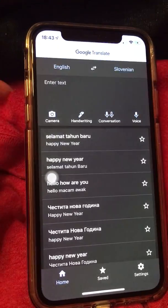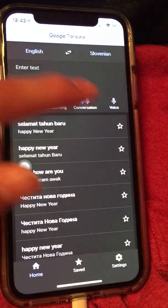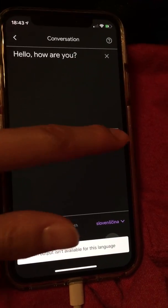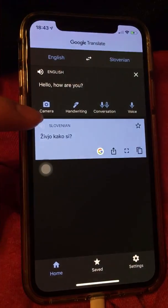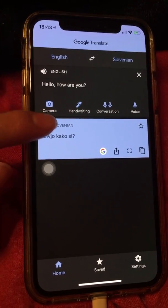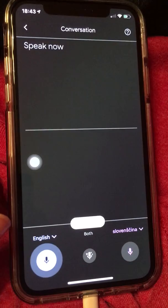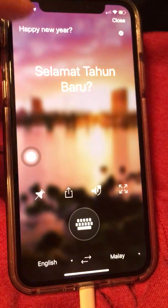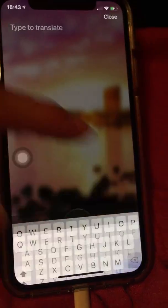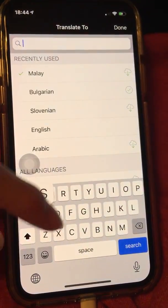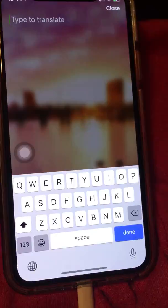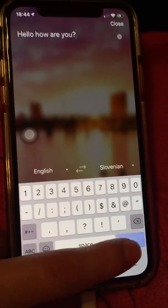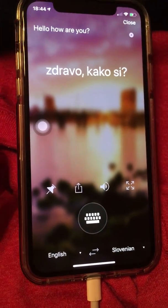The last language is Slovenian. Let me go ahead and say hello, how are you in Google Translate. You don't get the speech output for Slovenian — speech output isn't available for this language. No speaker button for Slovenian. So go to Microsoft Translator, switch to Slovenian, and type hello, how are you — any words you want. It does have a speech output for Slovenian.